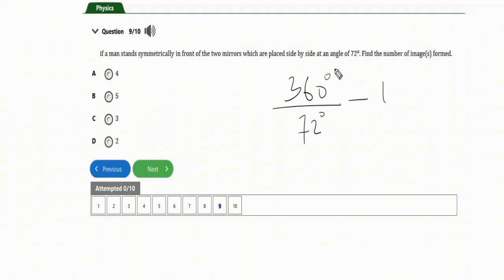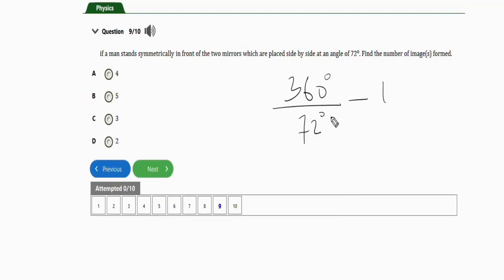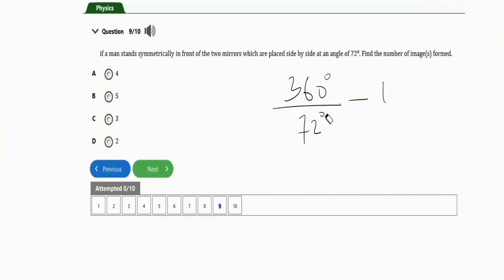Here we have 72 degrees — if it were 30 degrees we'd put 30, if it were 45 degrees we'd put 45, but here we use 72. So we divide 360 by 72 to get 5, then 5 minus 1 gives 4. So four images will be formed. The correct option is option A — four images will be formed.